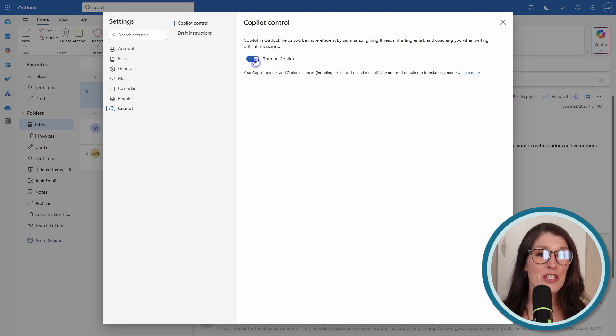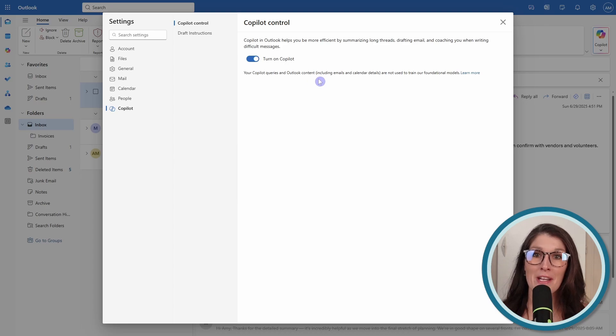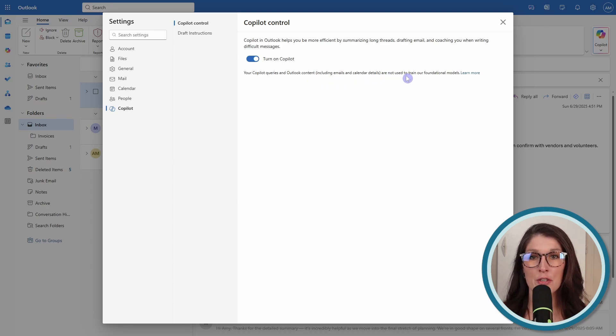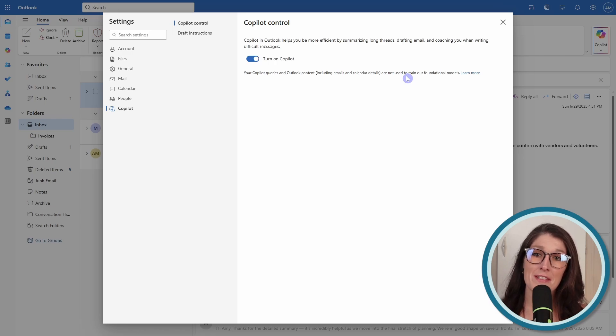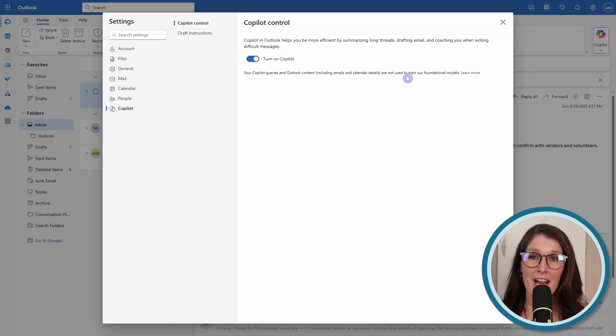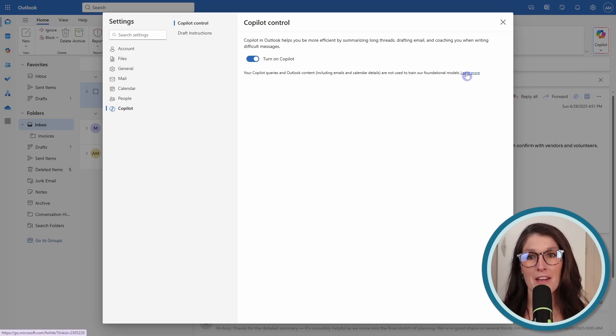Just know that your Copilot queries and Outlook content, including emails and calendar details, are not used to train our foundational models. That's a disclaimer from Microsoft about using Copilot within Outlook, and if you want to learn more, feel free to follow this link here.